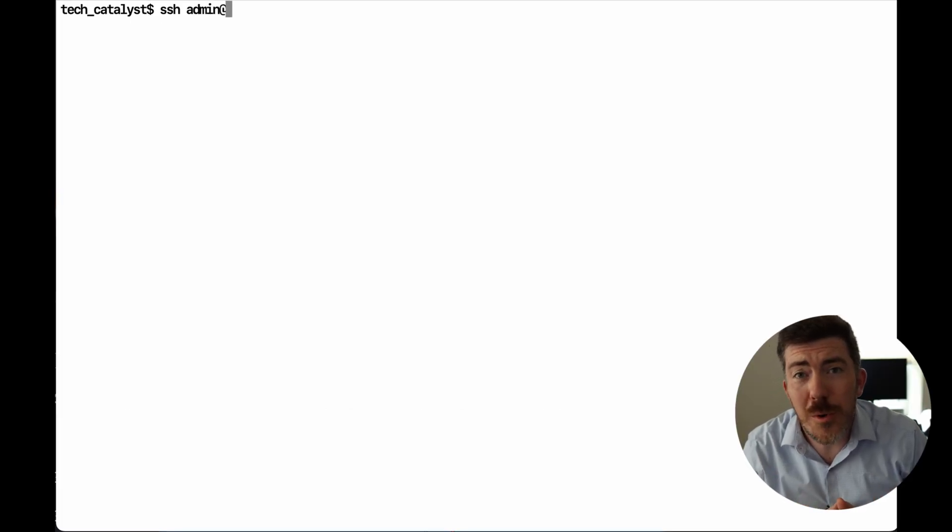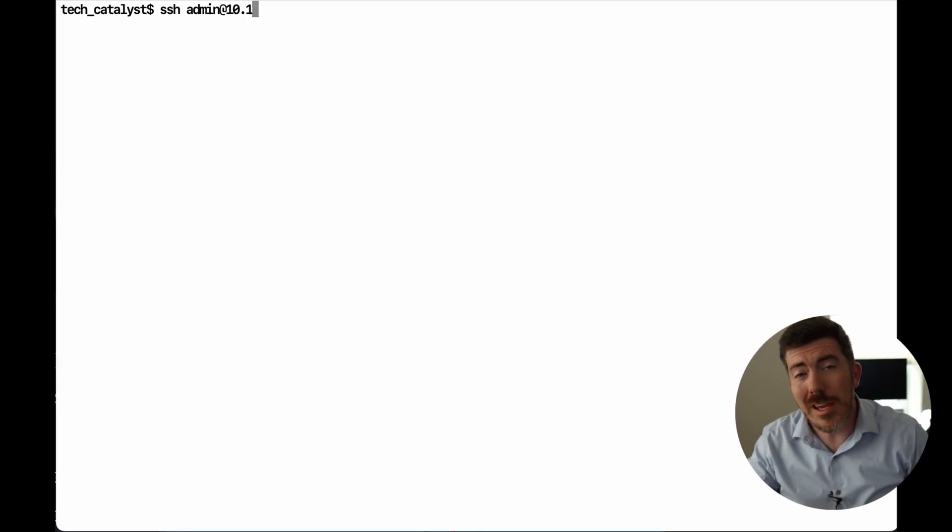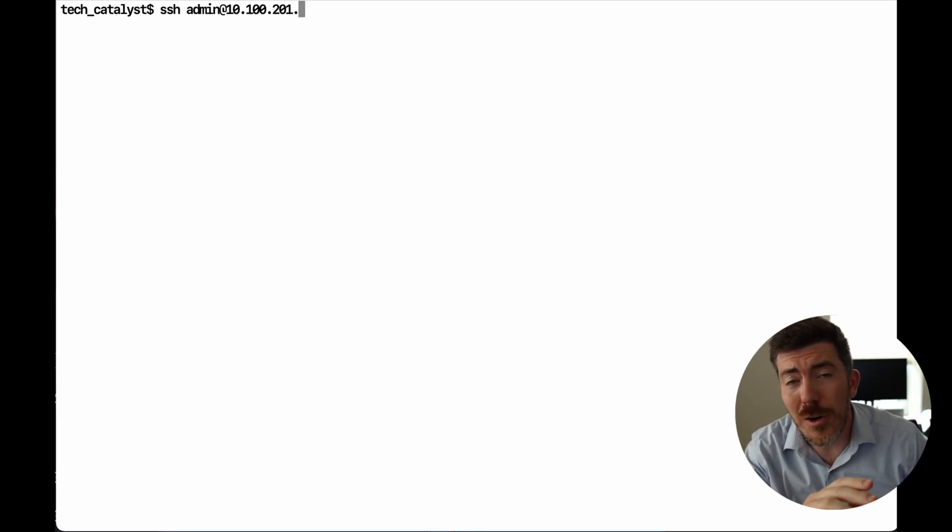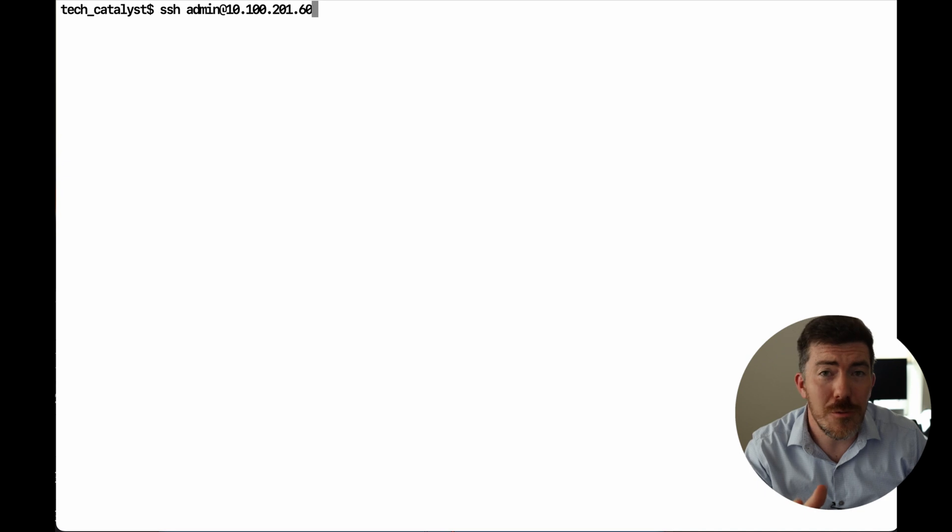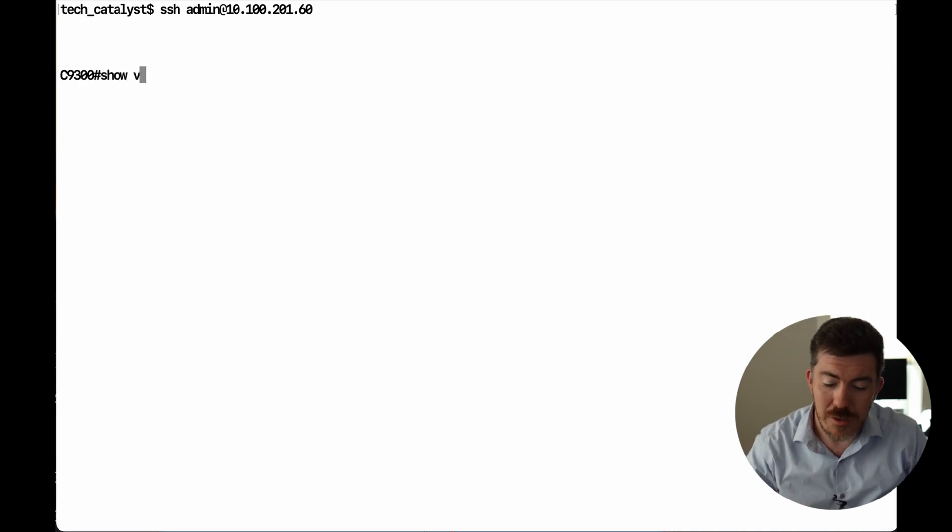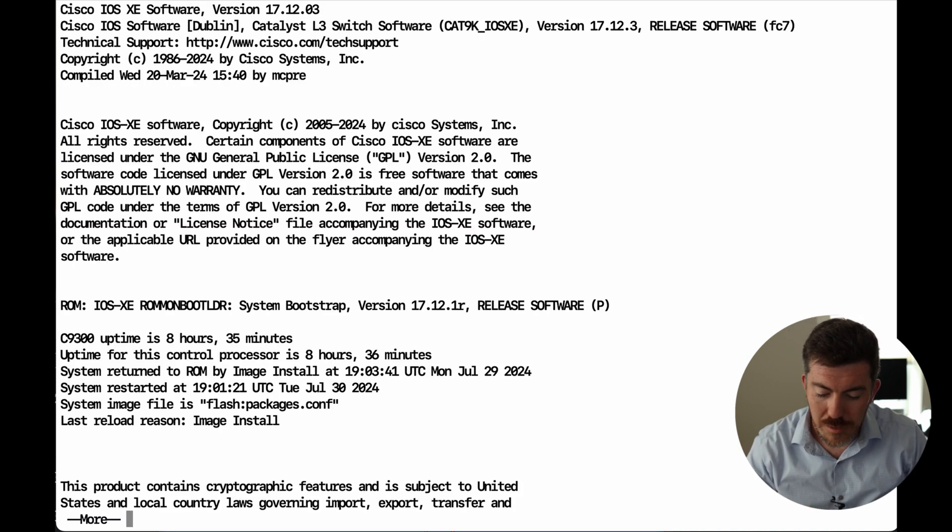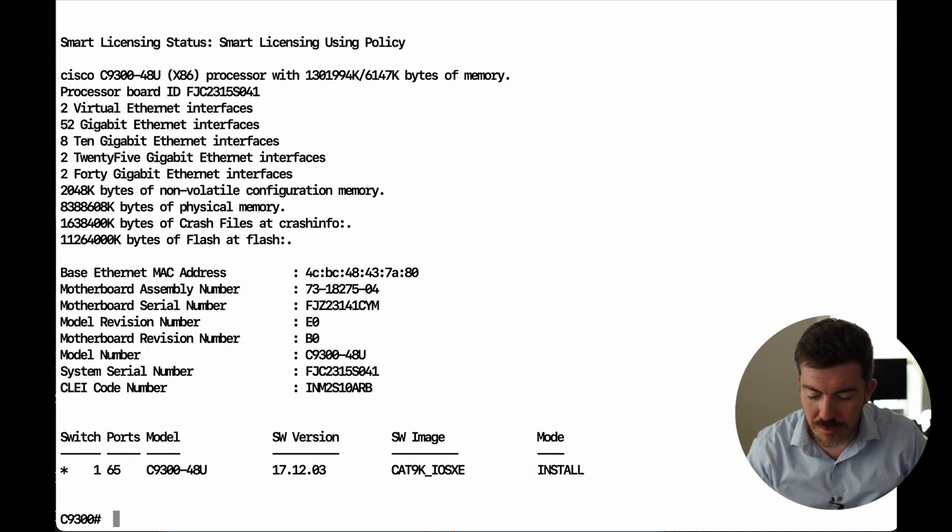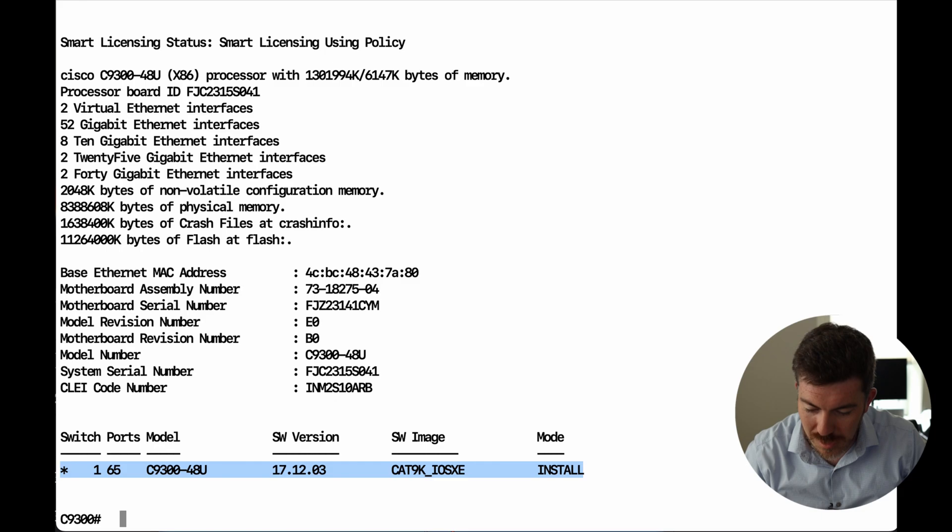All right. So the switch is rebooted. We've logged back in and to confirm the software update, it's our favorite command show version. Scroll the whole way to the bottom. And here you can see is our switch and our software version. We were on 17.9 before. Now we're on 17.12. Boom. Upgrade is successful.